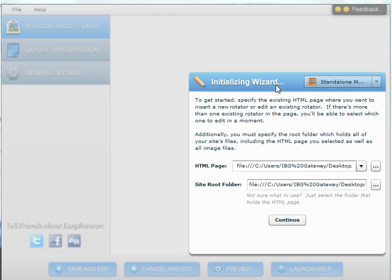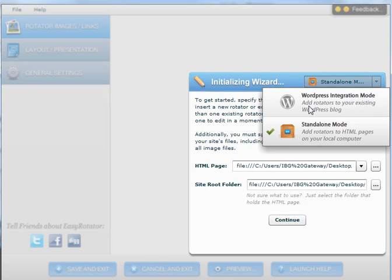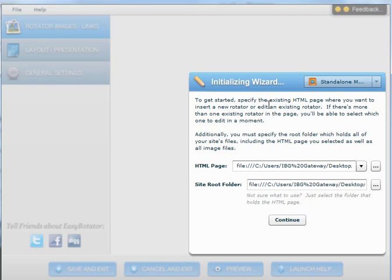In the Initializing Wizard, you can create a standalone rotator or use it inside other programs such as Dreamweaver. But we are going to use standalone today.